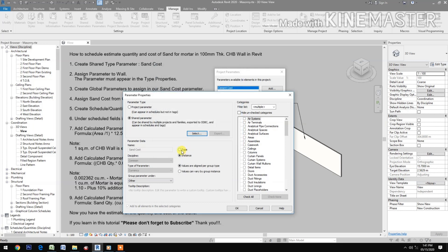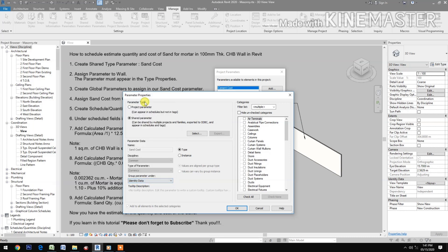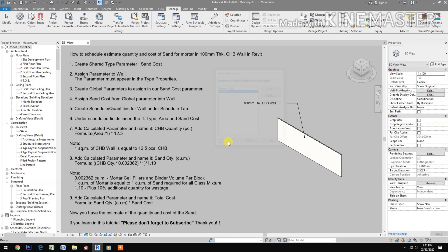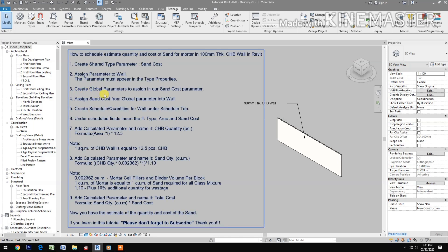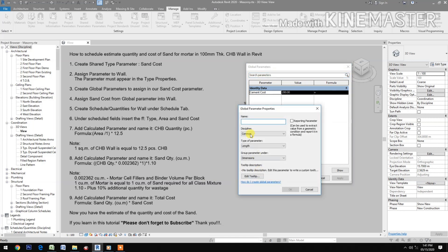Select type, group the parameter under Identity Data, then select Walls. Next, create a global parameter to assign to our sand cost parameter. Go to Global Parameters and create a new parameter named 'sand cost'.